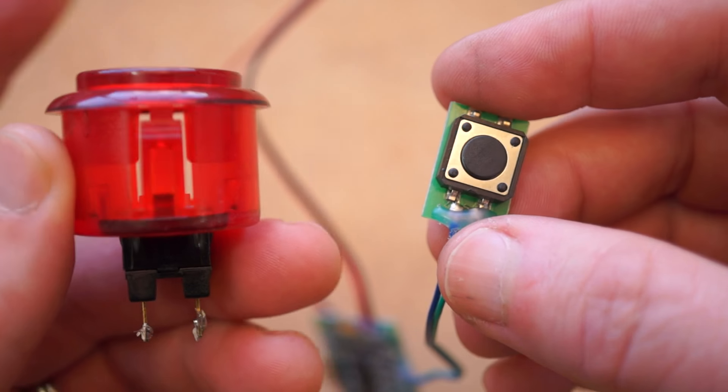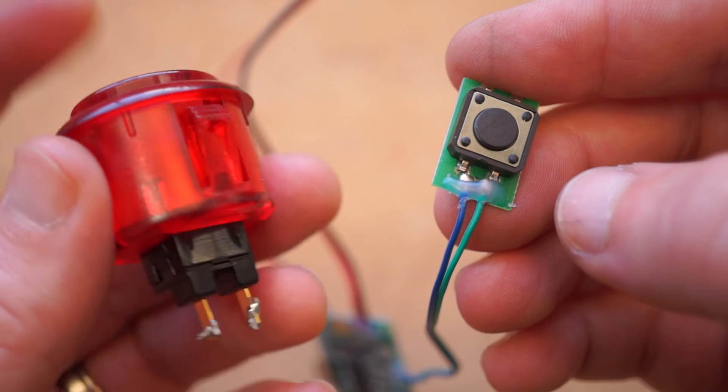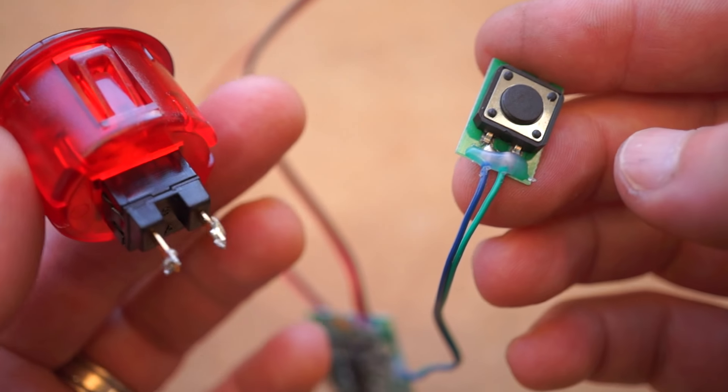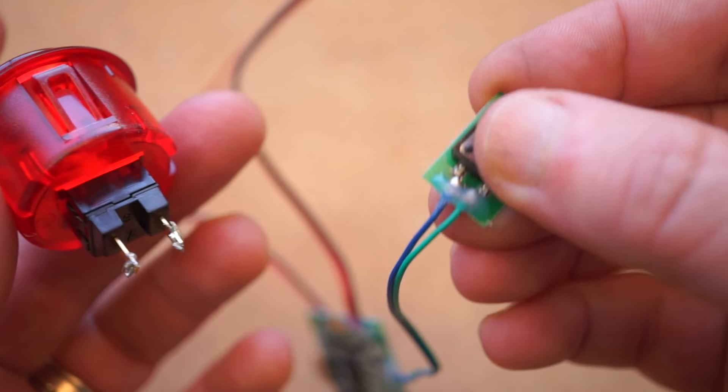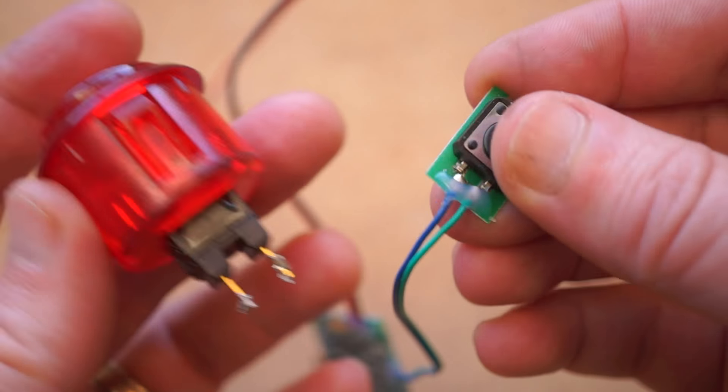You don't have to read a schematic or decipher the circuit board labels, just upgrade what's already wired up.